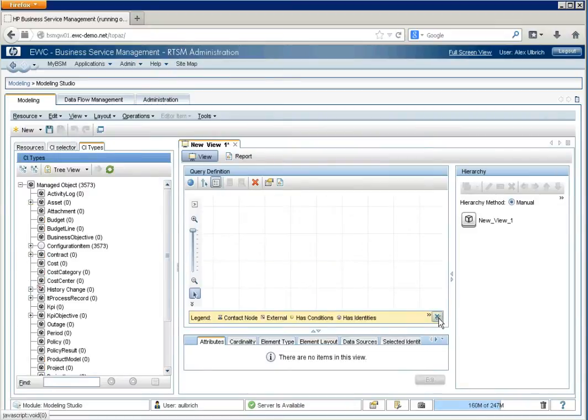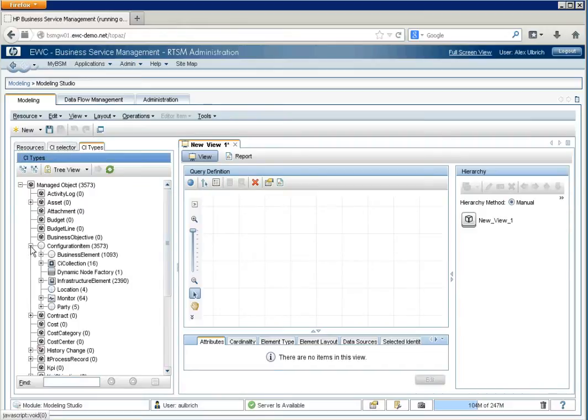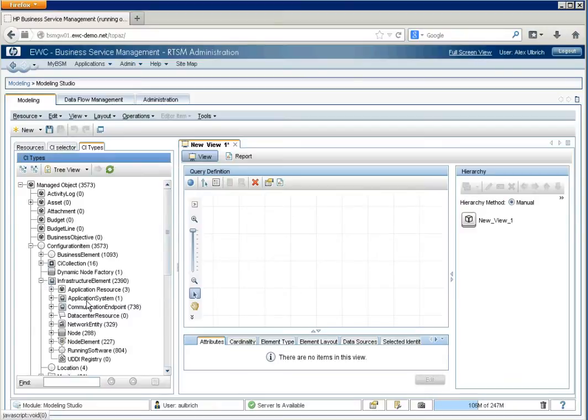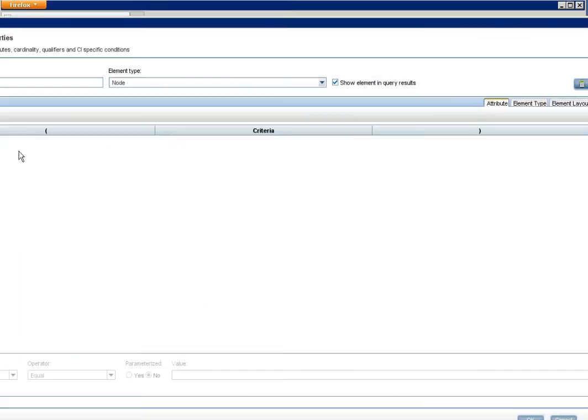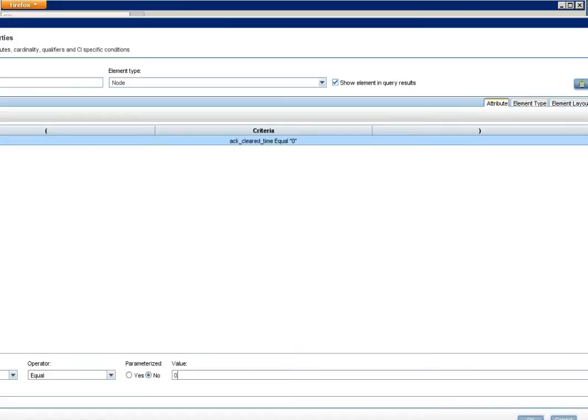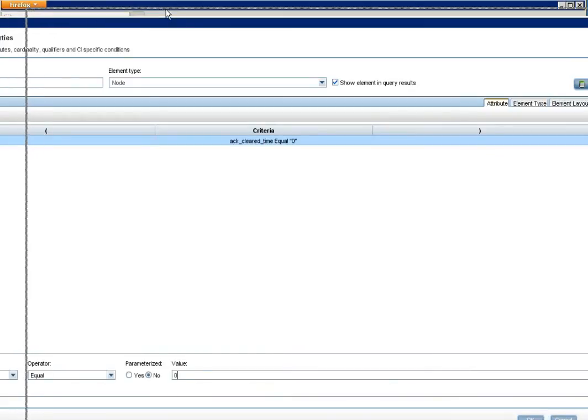We'll make a little space here. So, in this case, we're going to create a pattern view that represents our BSM environment. We'll begin with a node. And we will filter it. Drag this into the screen here.